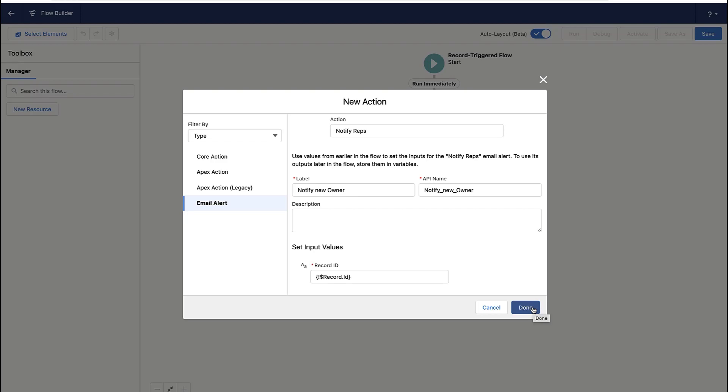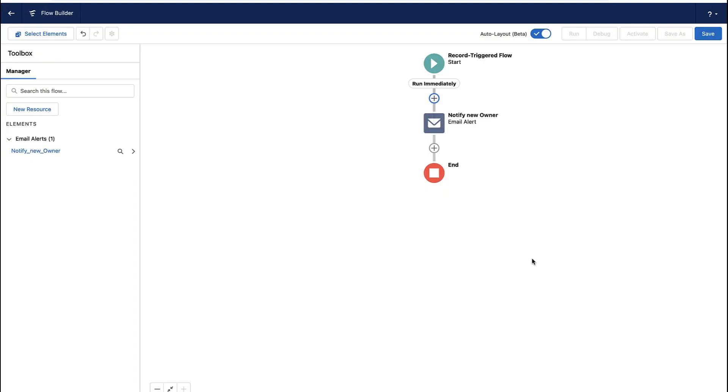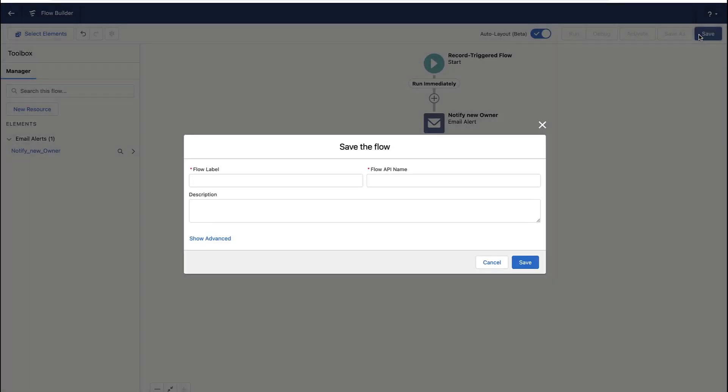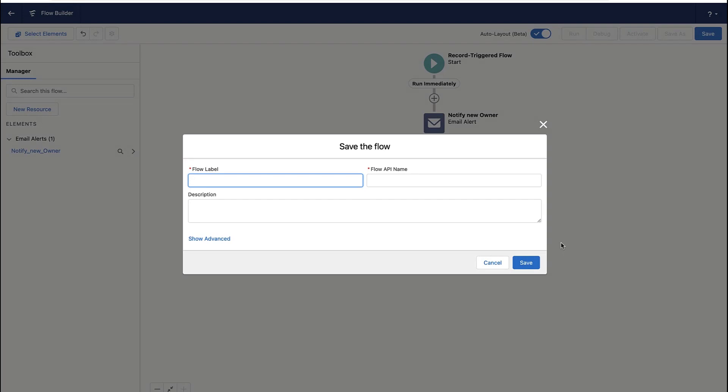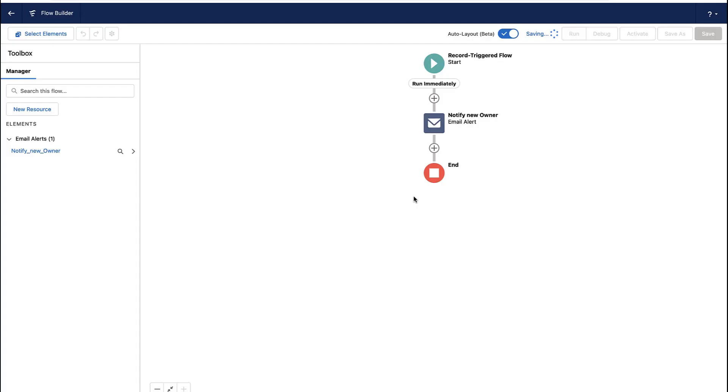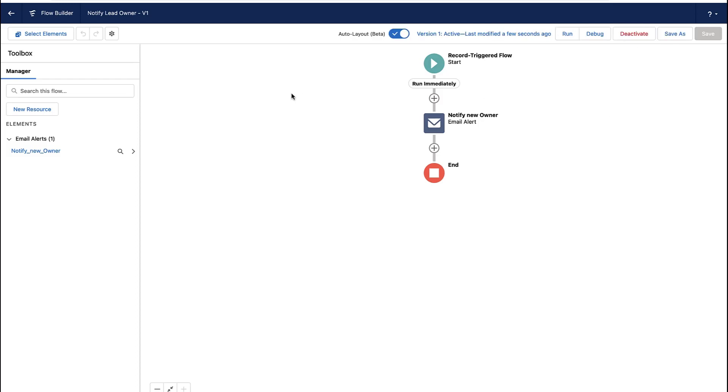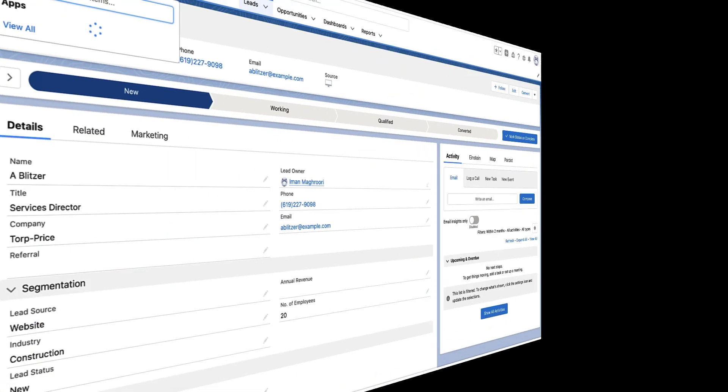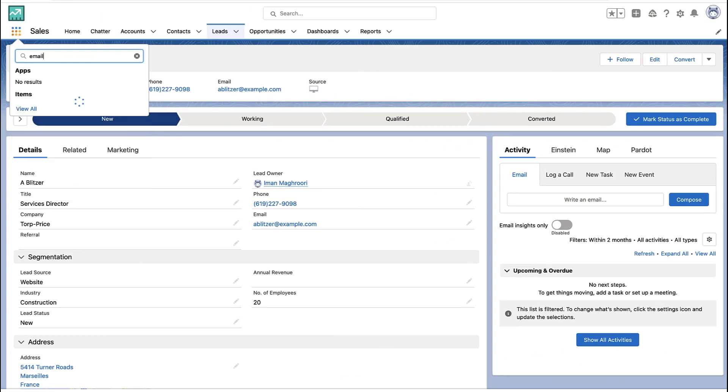All right, so now I've got a flow. This flow fires when I want it to fire. It sends the notification. It could do more things, but that's all it is for this video. And I'm going to hit save. Save your flow. Give it a name. And then don't forget to activate your flow. It won't actually fire until it's turned on.